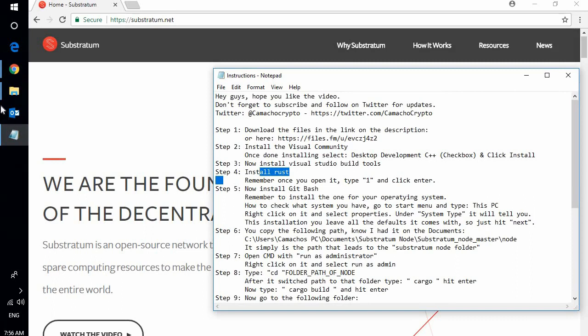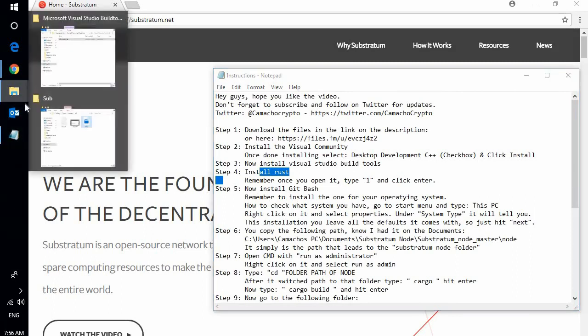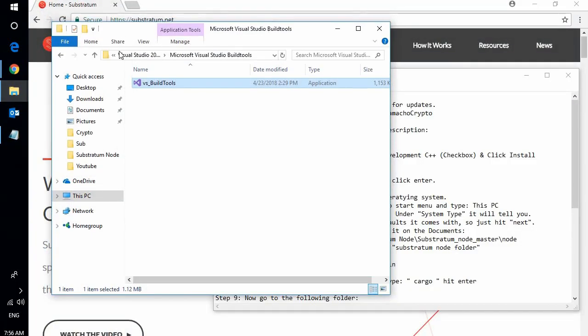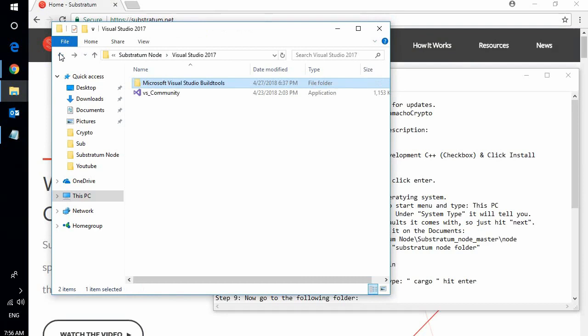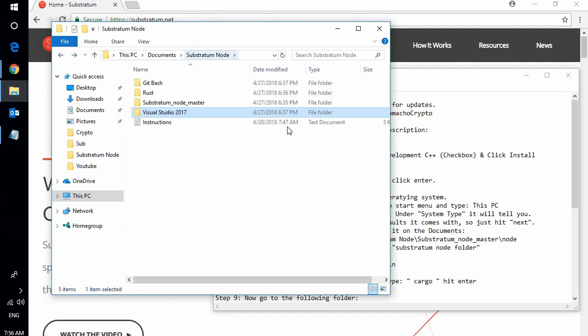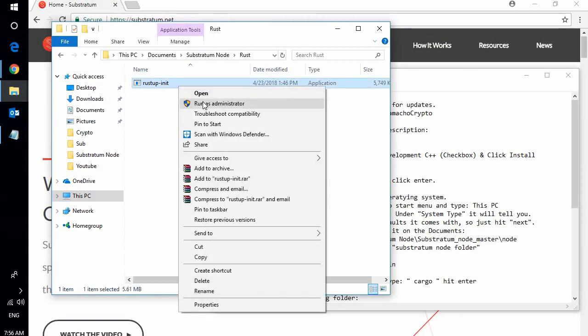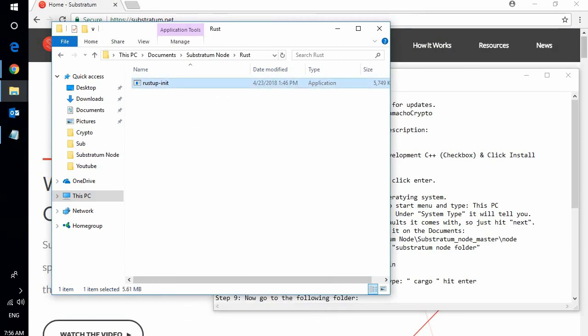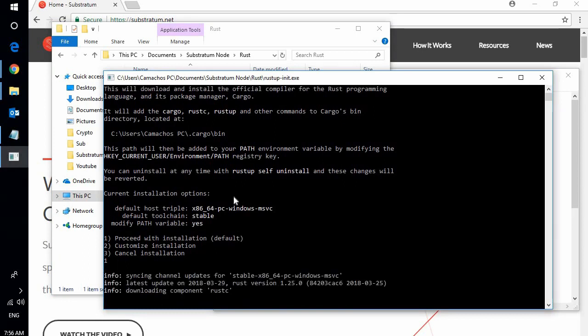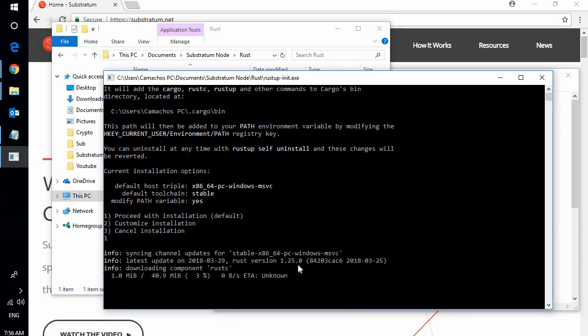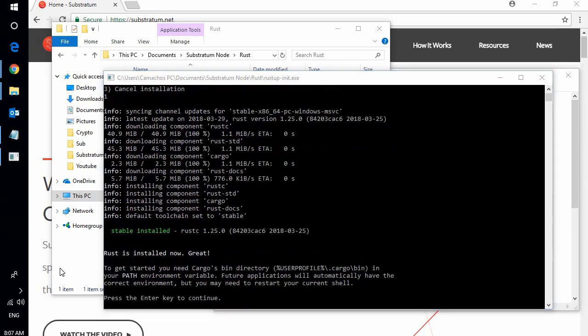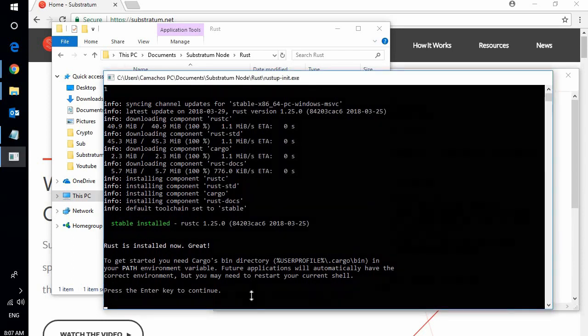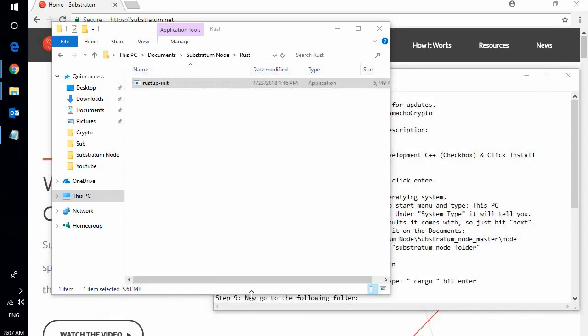We're going to go to step 4, install Rust. So in the same folder we were before, we simply go back and back. Here's the Substratum folder that you downloaded. Click on Rust and click on run as admin. Once again, it's going to ask you what to proceed with the installation. Go ahead and type 1 here. Enter. It's simply going to install all the packages that it needs for Rust. This might take a few minutes. I'm going to fast forward the video again. Okay, once it is done installing everything you will see press enter to continue. Simply press enter and it's done.